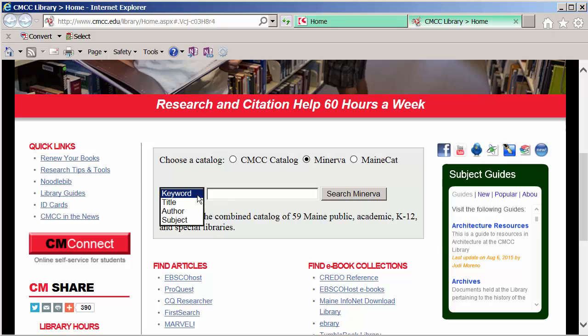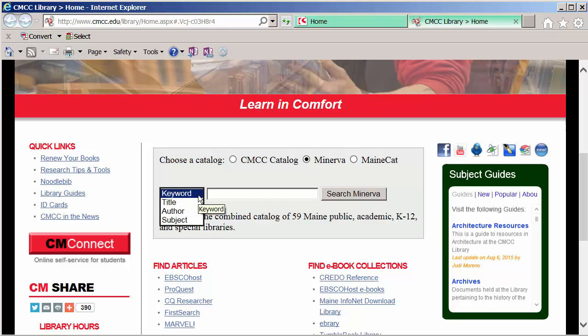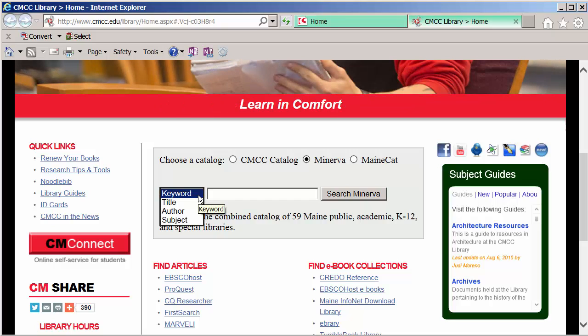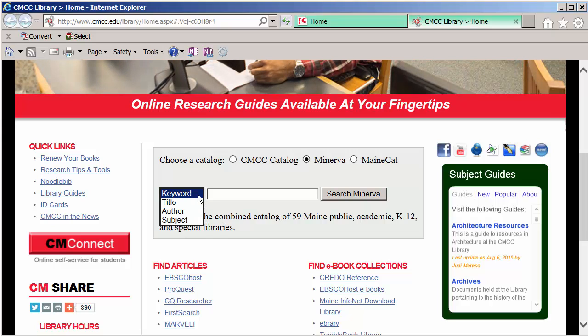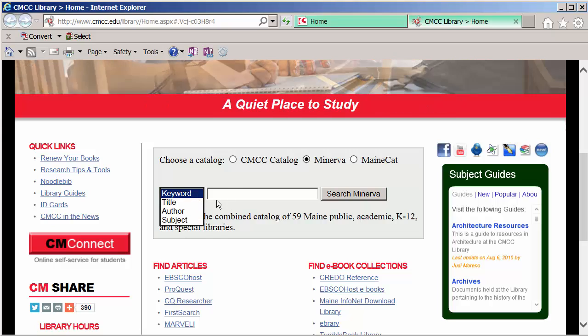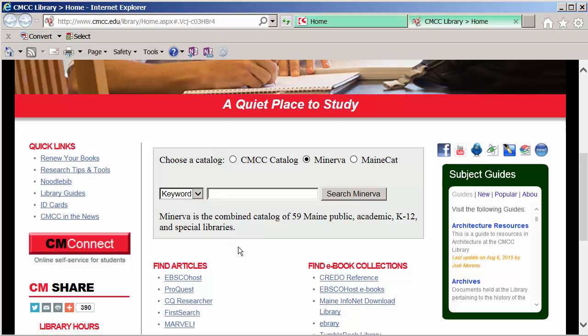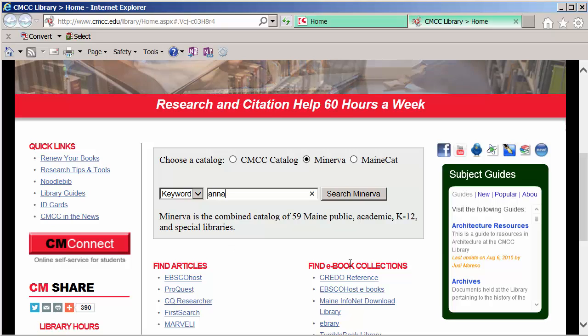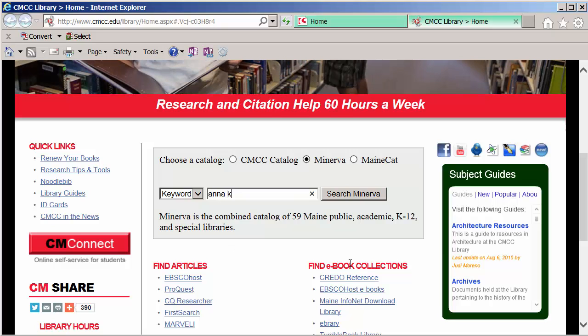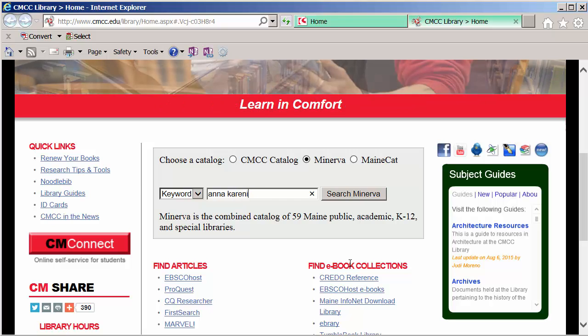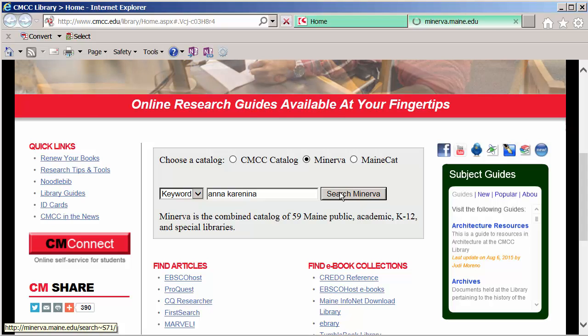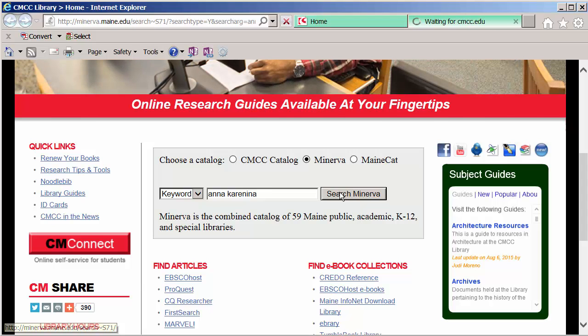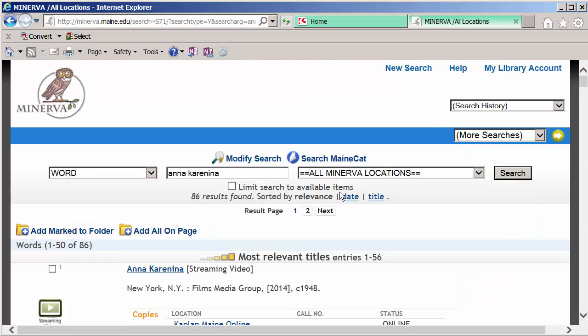We can start with a default keyword search which is going to cast a really wide net and give us a lot of different results. If we wanted a more narrow approach we could try a title or a subject search. We'll stick with keyword or word and we'll type in Anna Karenina and click search Minerva. And we have over 86 results.